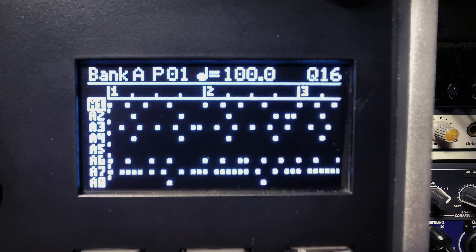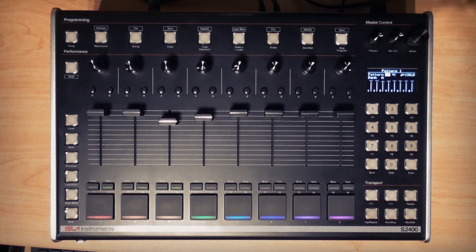I'll show you sequencing in a dedicated video, but just quickly here's a taster with the samples that I loaded earlier.